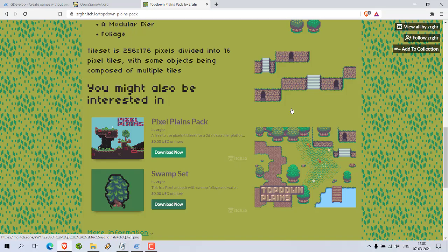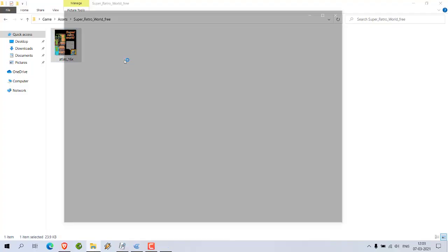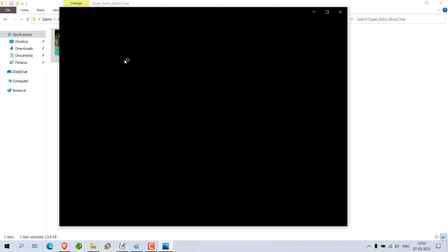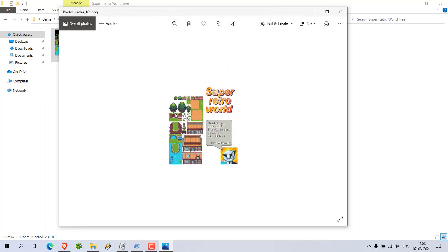You get something like this sprite sheet. Here you can see if we zoom in, you get elements like this.